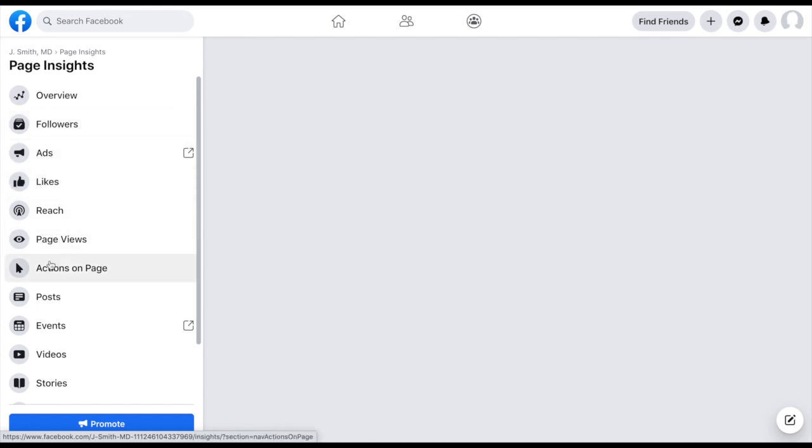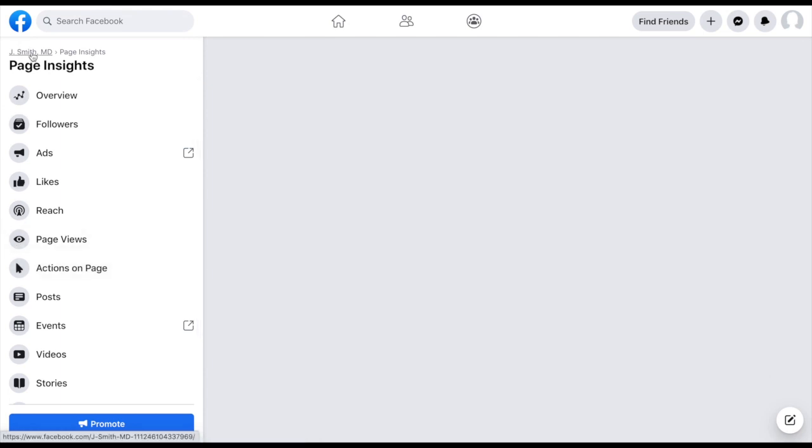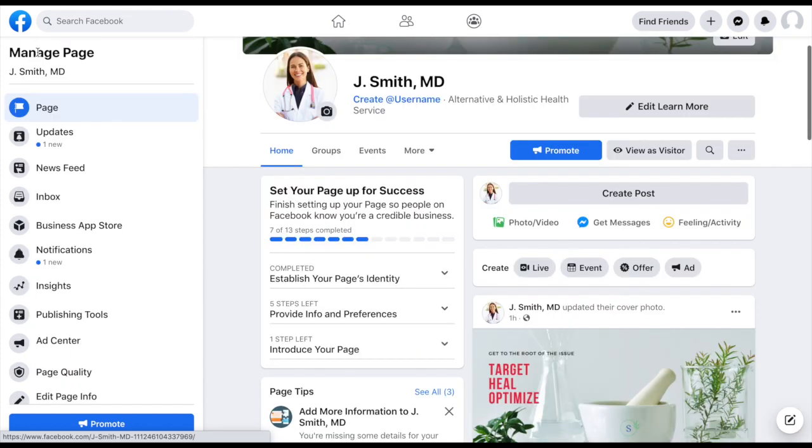...all the stuff as far as the audience that you are drawing to your page. It'll give you a lot of demographics on them as well as what they're engaging most with. So it's super helpful when it comes to continuing to create content that they are looking for. So again, back over here, we're going to click back to our page.